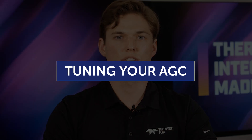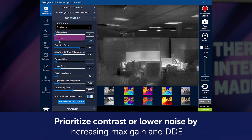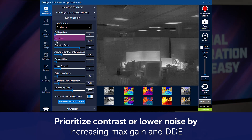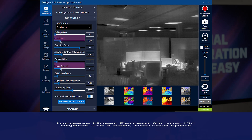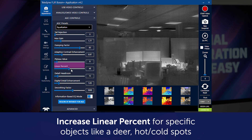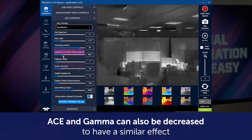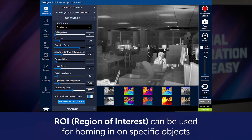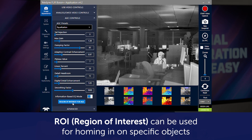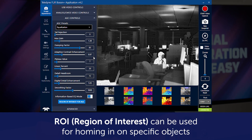To properly tune an AGC, make some initial decisions about what qualitative aspects you would like out of the imagery — for example, prioritizing contrast or lowering noise. To increase contrast, increase max gain and DDE. Do you want to enhance all the scene or specific objects? Increasing linear percent for specific objects, like a deer in a forest, or important hot or cold objects. ACE can also be decreased to have a similar effect while darkening most of the scene. ROI can be used for homing in on specific objects, especially in inspection-like applications where only one object is important in the image. ROI can be difficult to implement in a UI, so it must be thought through and carefully implemented.